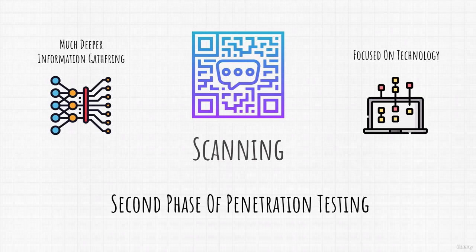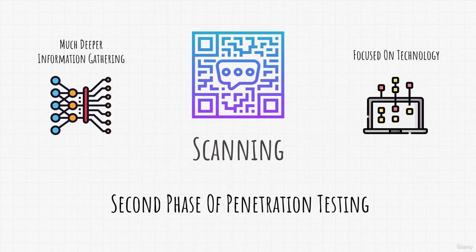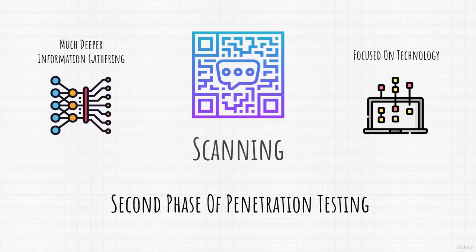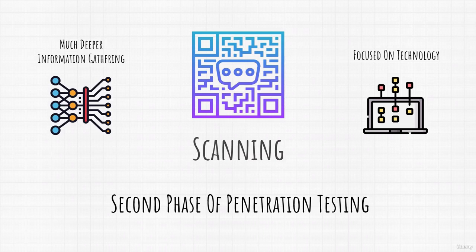We are going to talk about in just a second as to what exactly are we looking for in this stage and what are all the goals of this stage. But first, you could be wondering what are we going to scan, since scanning is something that we are not allowed to do on any target that we want.